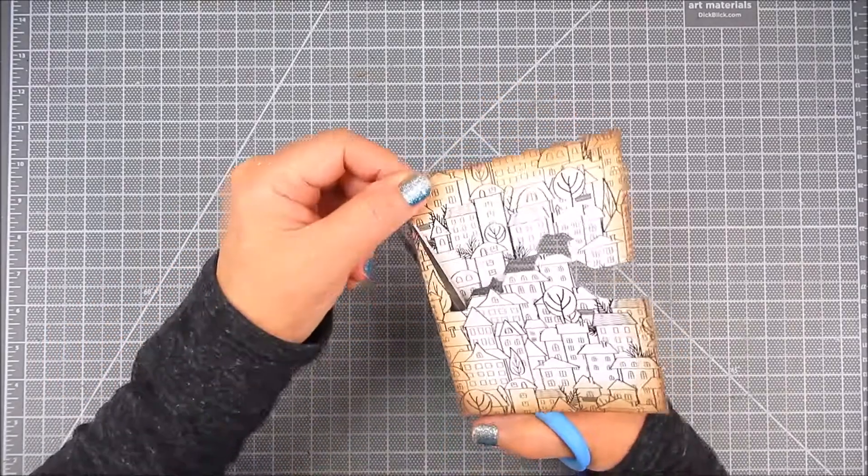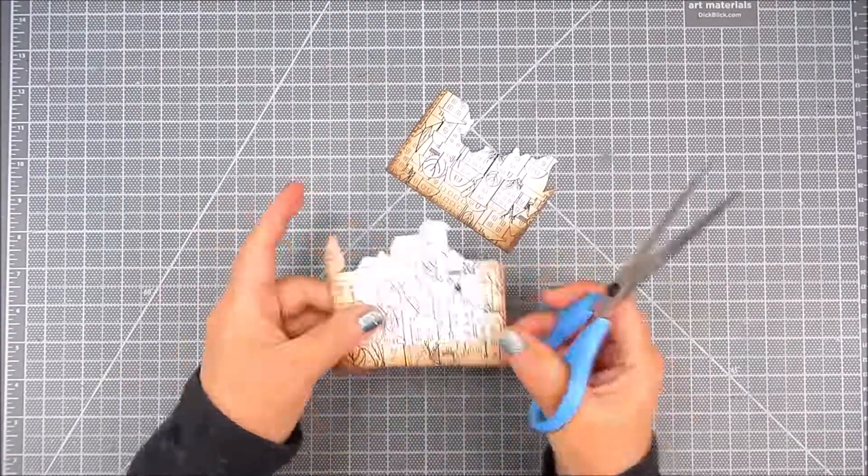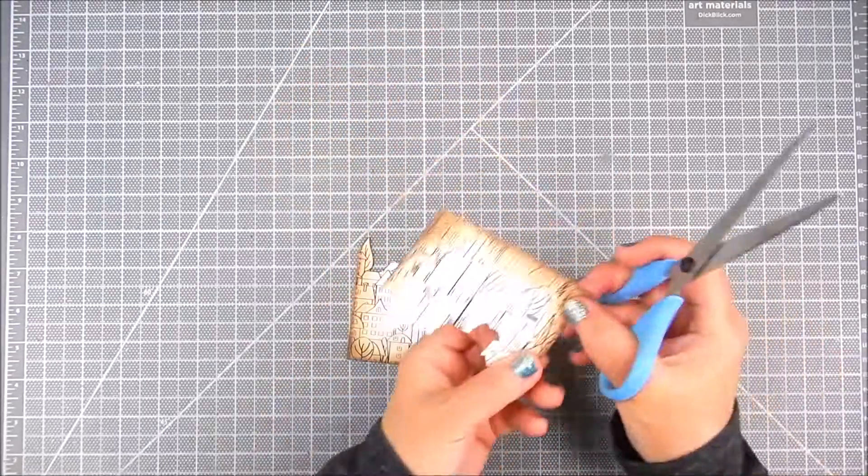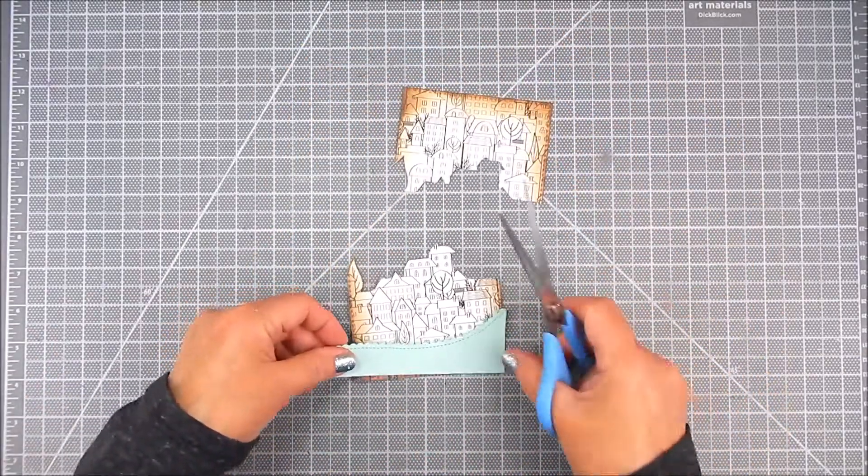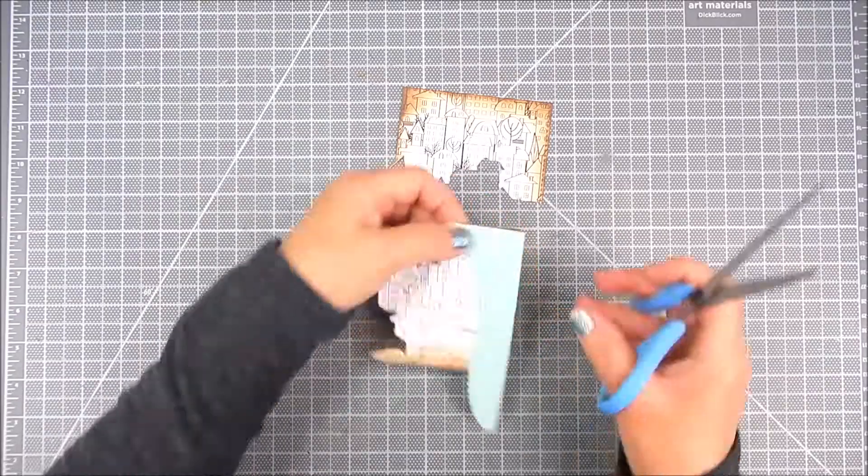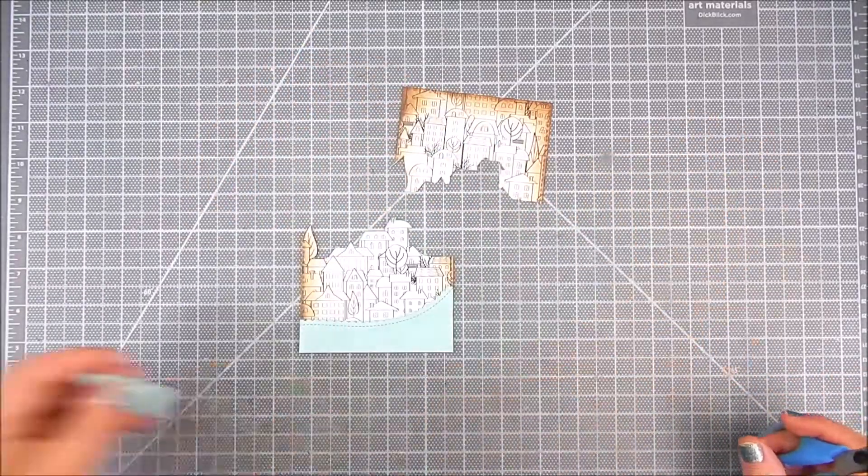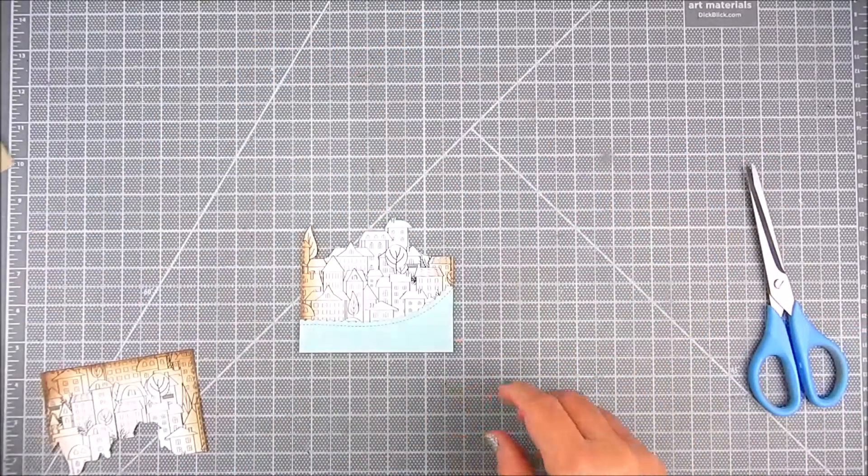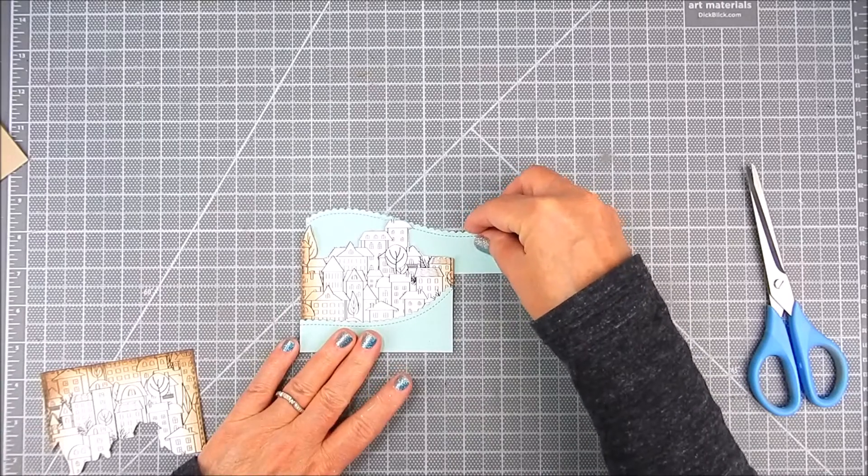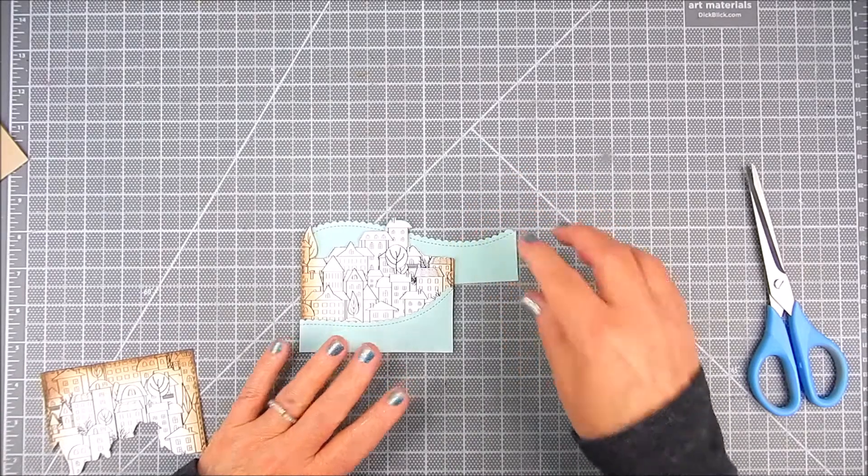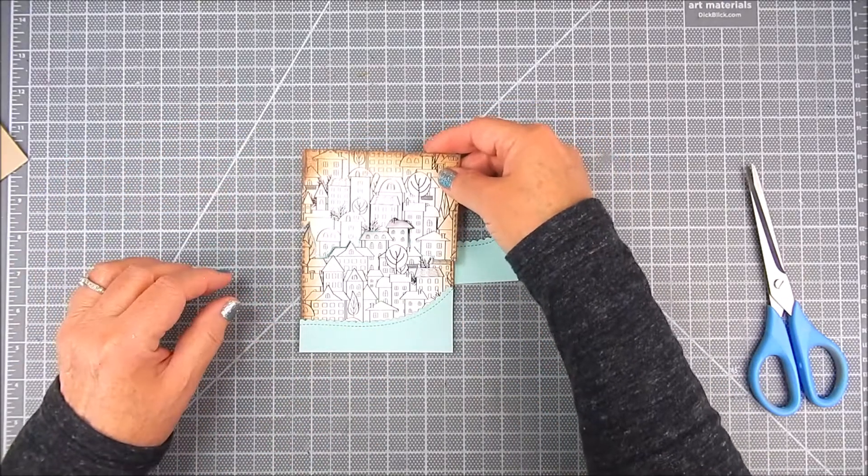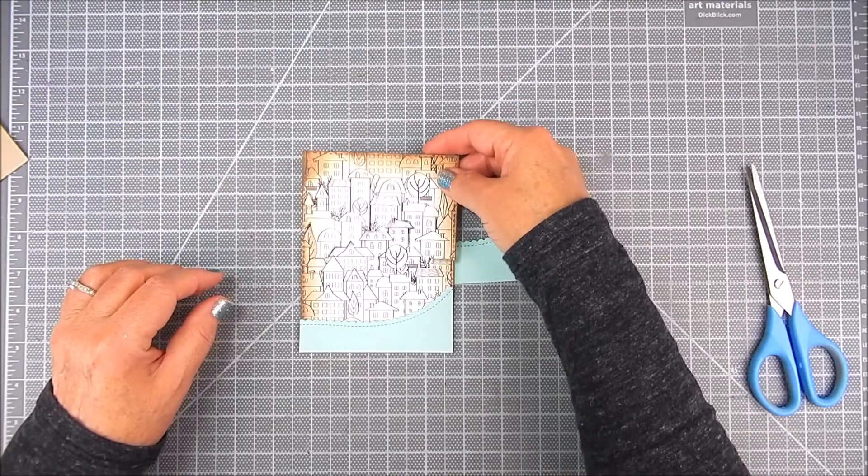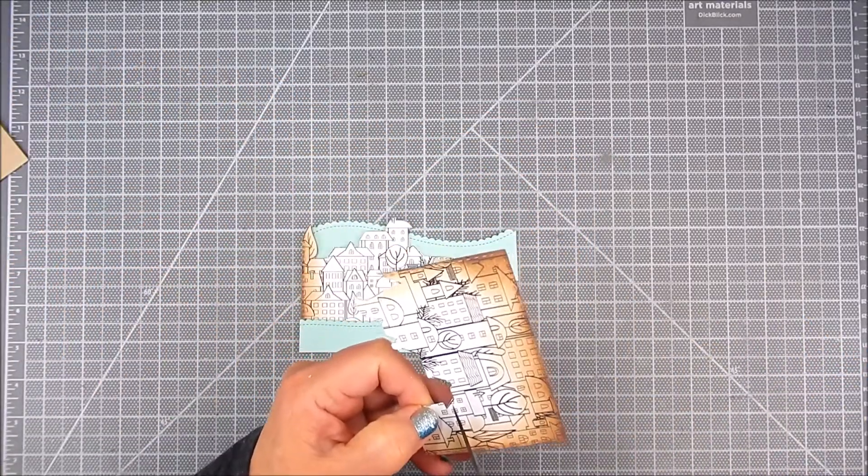Now I'm just fussy cutting, which is cutting out the bottom portion of these houses and buildings just to get a little bit of separation between the buildings and the slopes. I'm going to use all the pieces and just trim them to match this card front into the size of the card front.